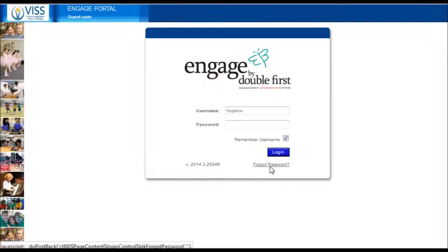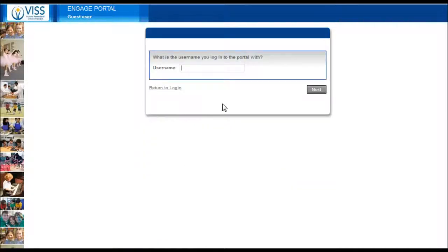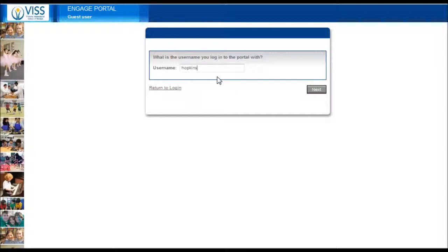Now enter the username that you login with. This should be the same as your email address registered with the school. Click on next.